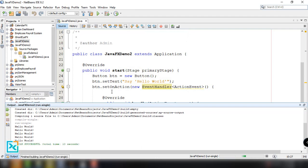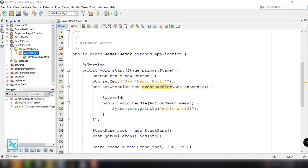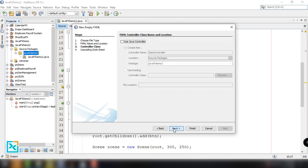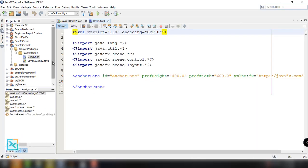Currently the project is not using FXML files, so let's modify this and add a new FXML file. We'll call it demo.fxml and click Next. Under this option, uncheck 'Use Java Controller' because we will try to add the controller manually. Also uncheck 'Use Cascading Style Sheets', then click Finish. Now we have the basic structure of our demo.fxml file.